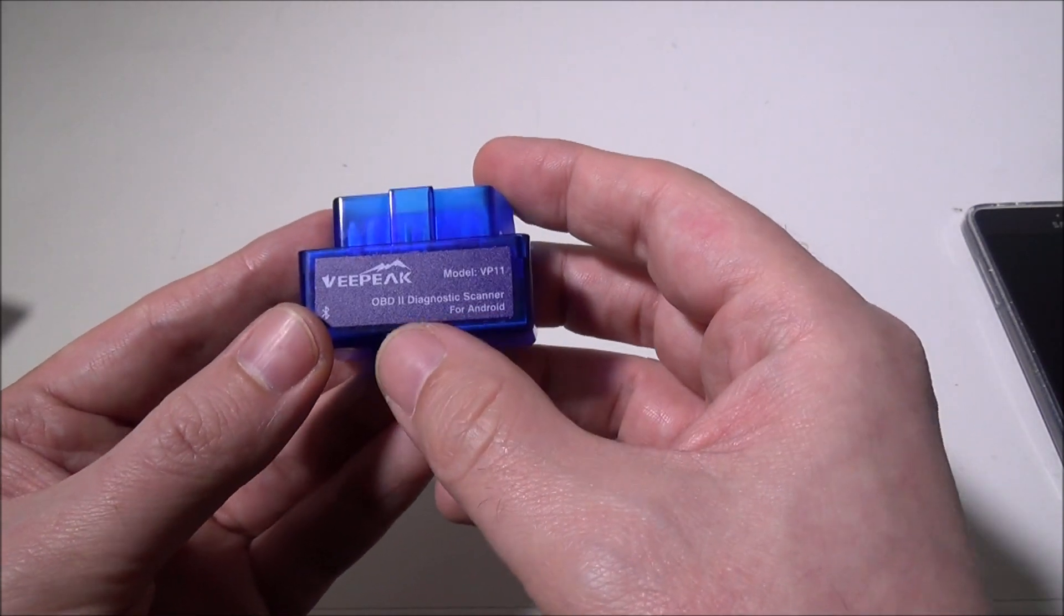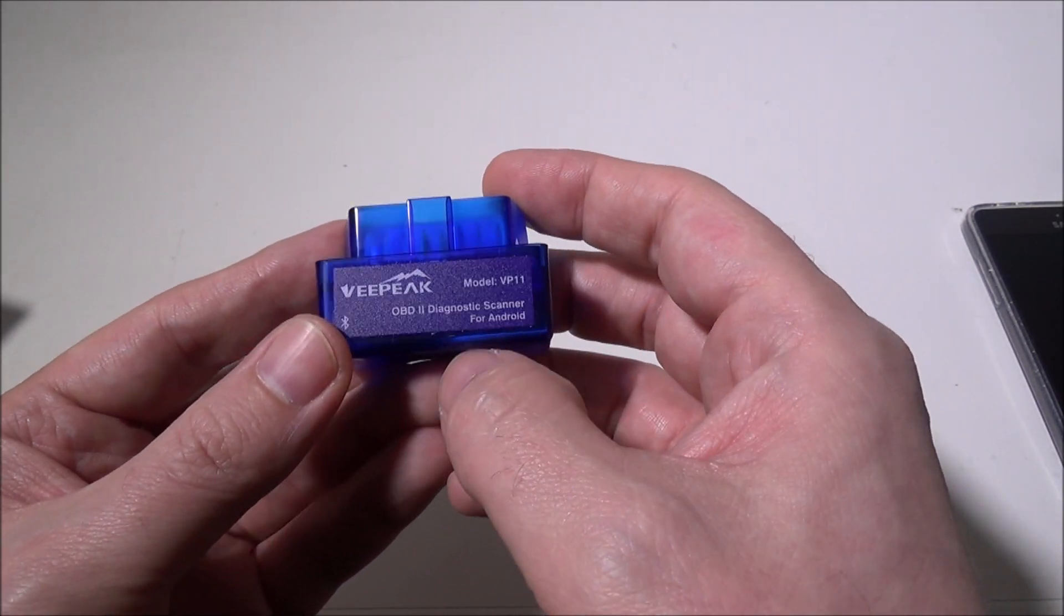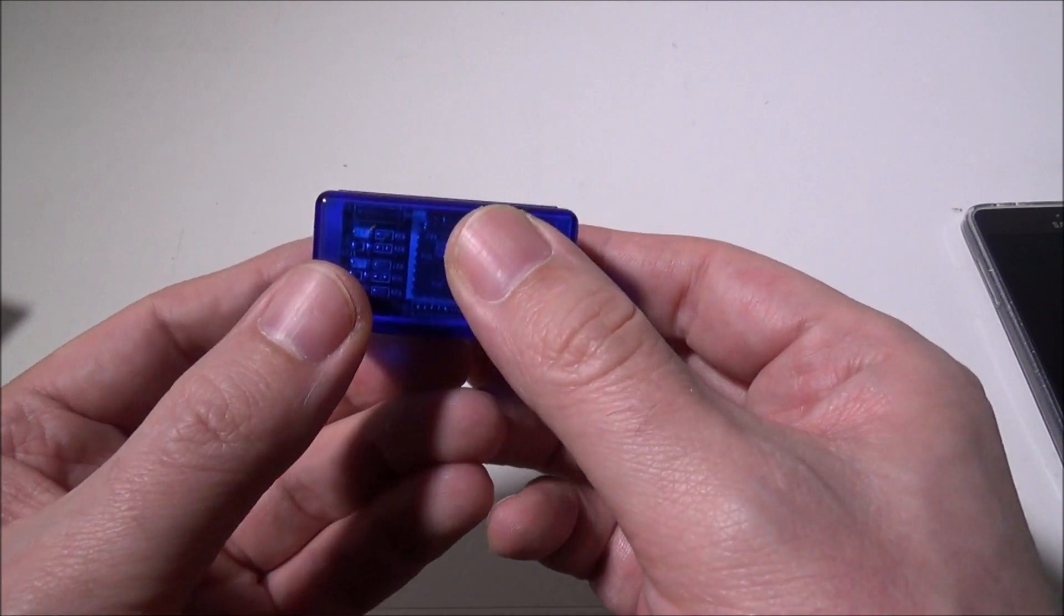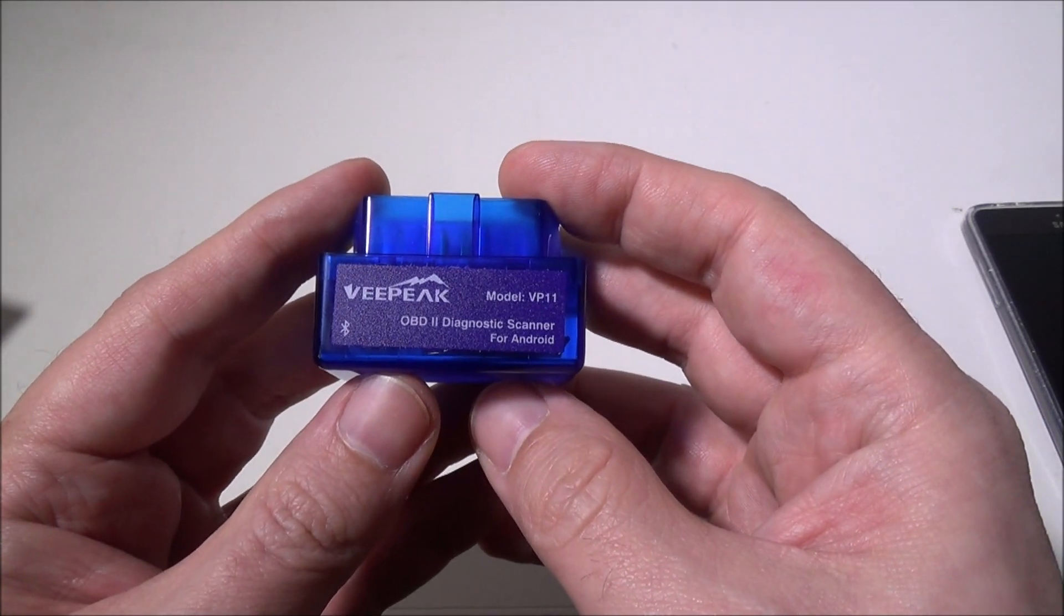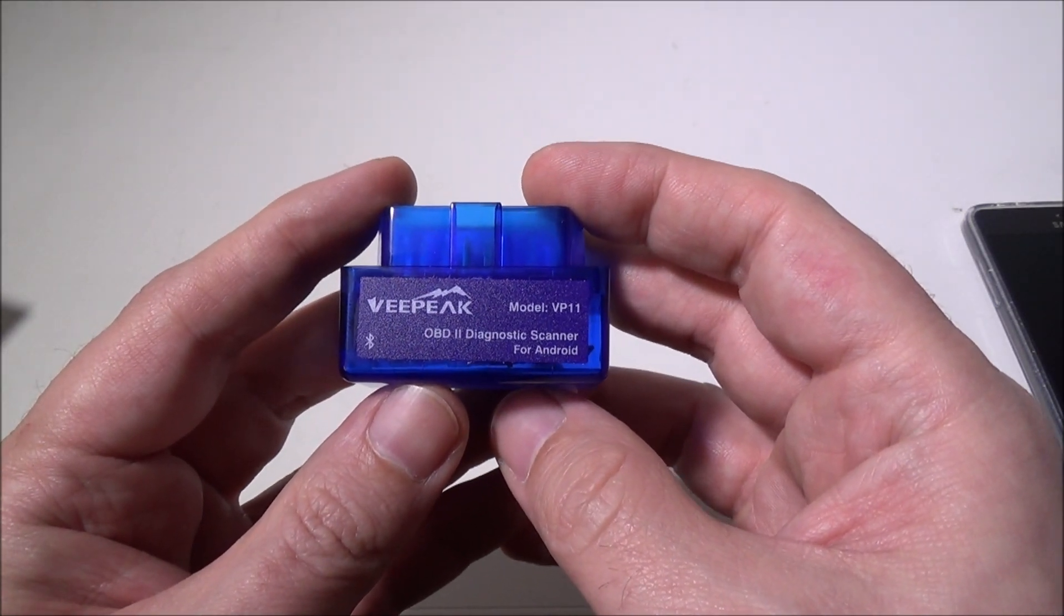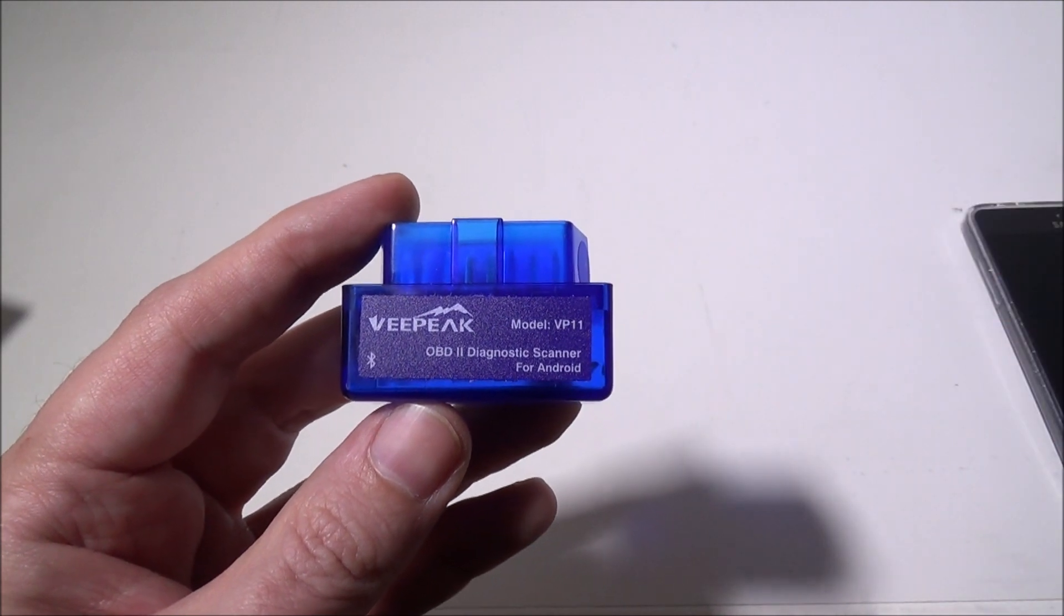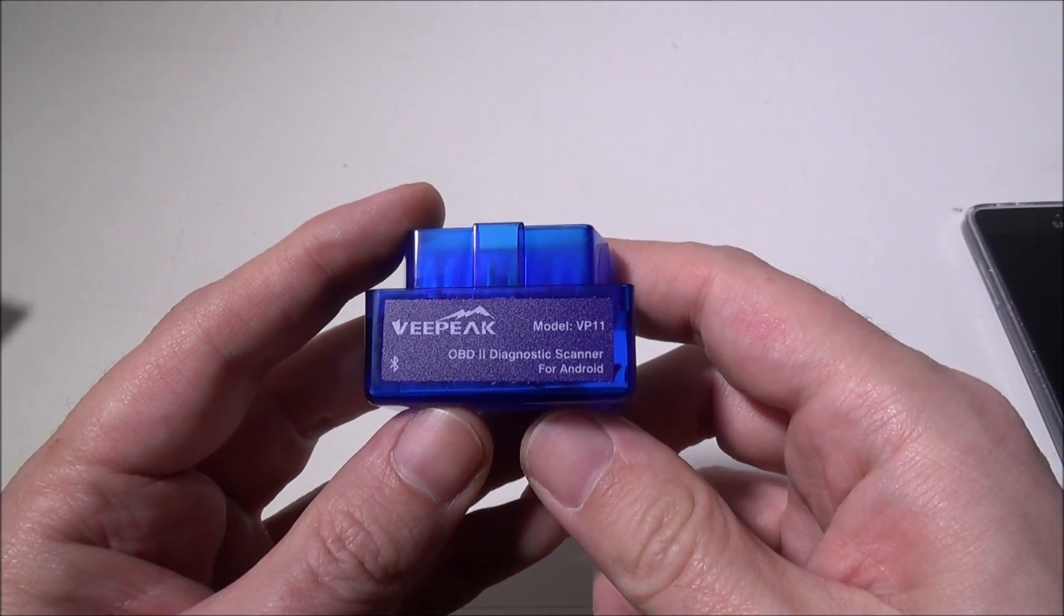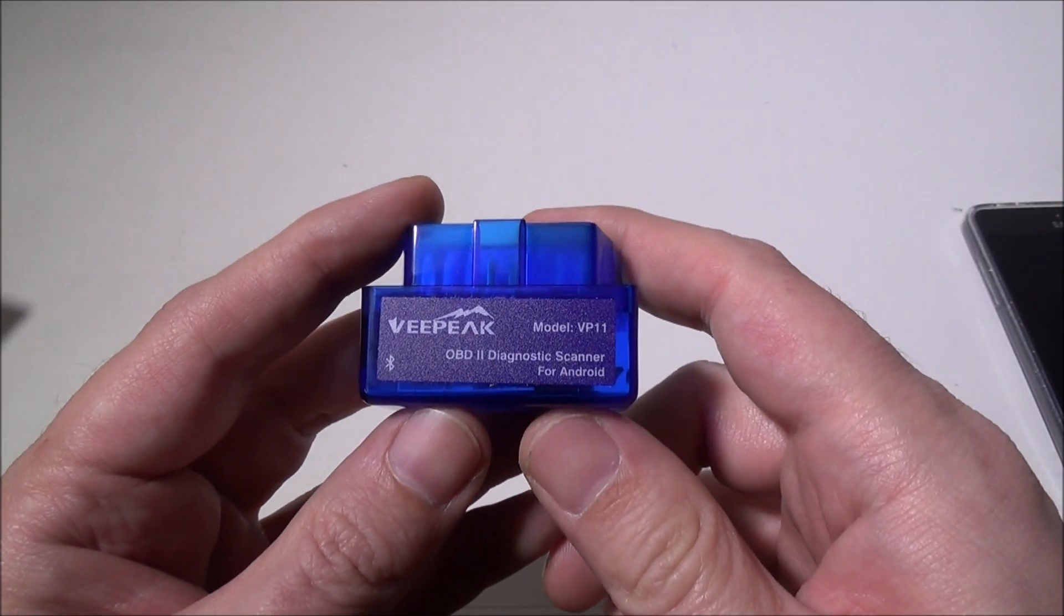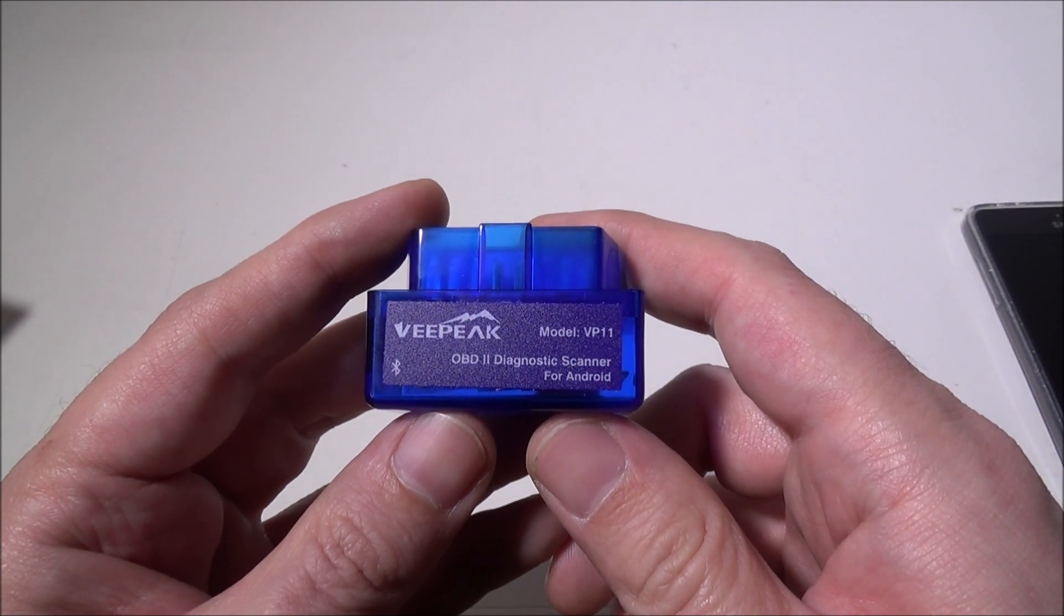This was Luke from Galaxy Tech Review. If you've got any questions or comments about the VPEAK, you can leave them in the comment section below. I'll get back to you as soon as possible. Please like and subscribe, and I'll check you guys out on the next video.